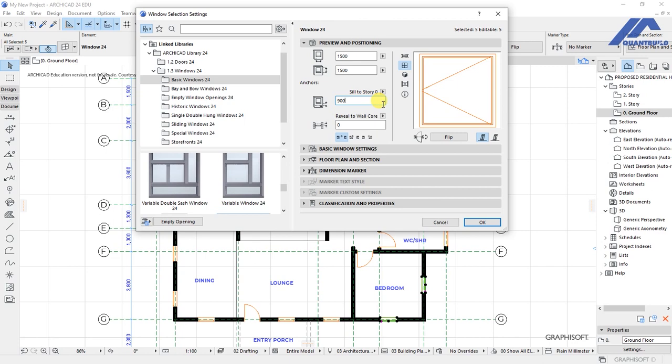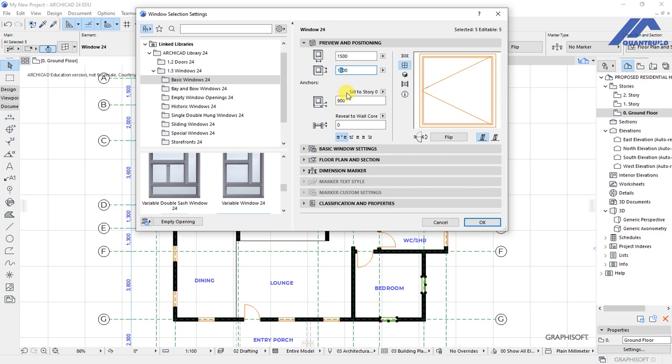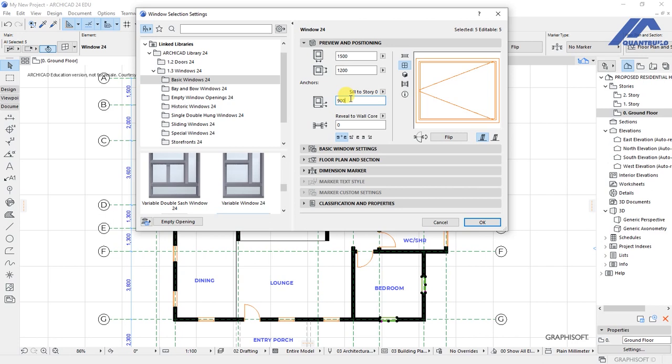And then this dimension and this other dimension both should equate to 2.1 meters. Here we will have 1.2 so that this plus this gives us 2.1 meters. Then we have settings for basic window settings.